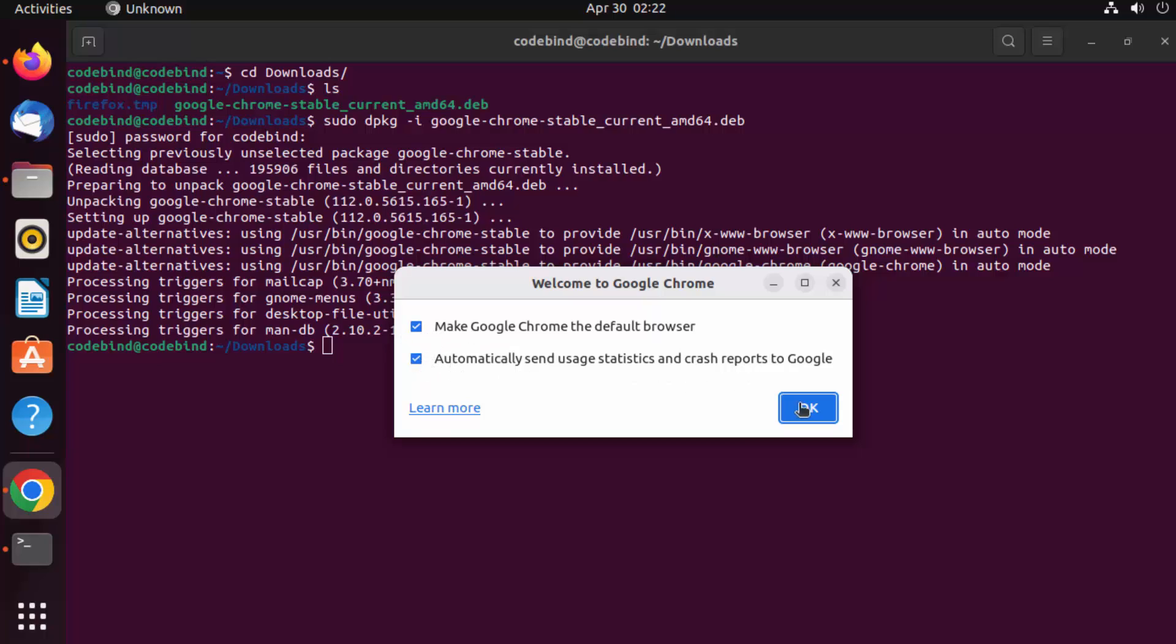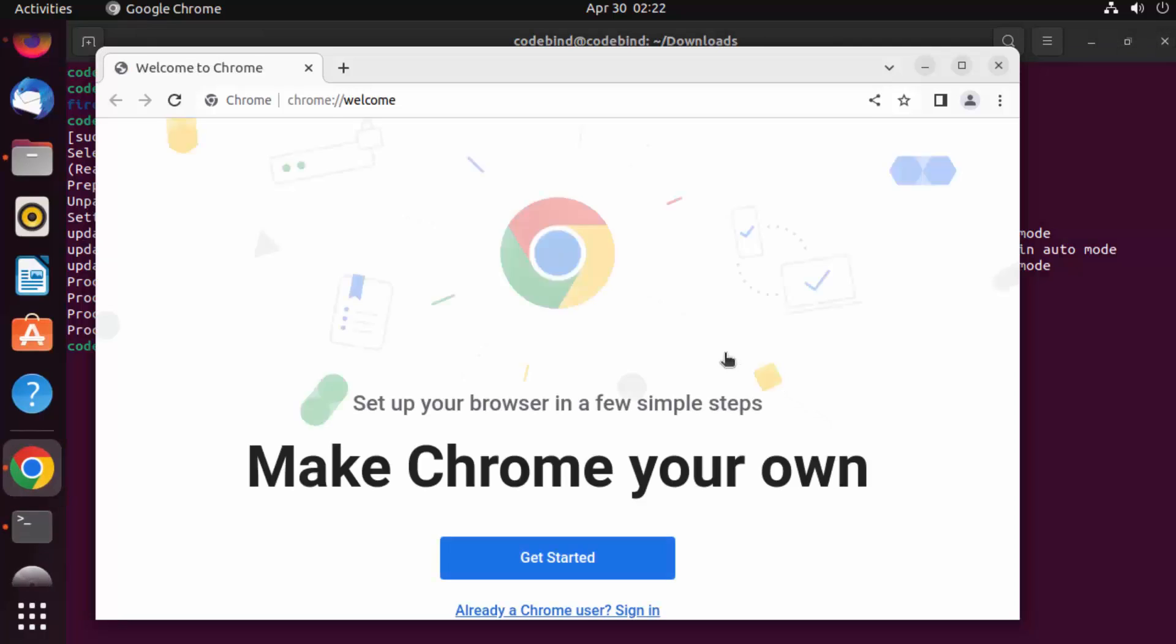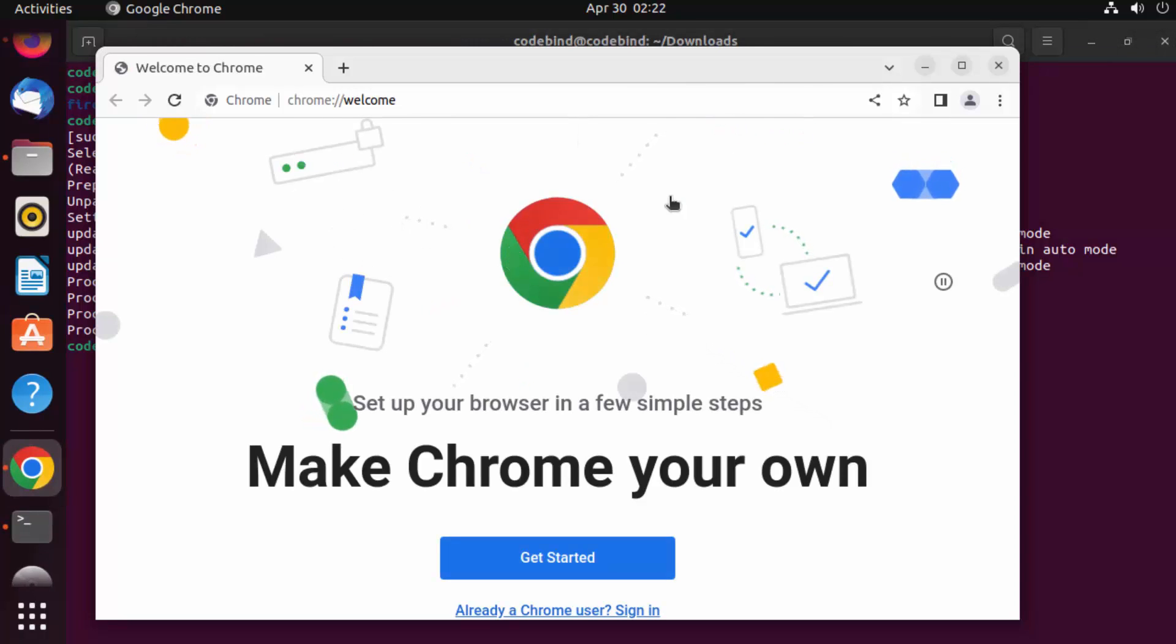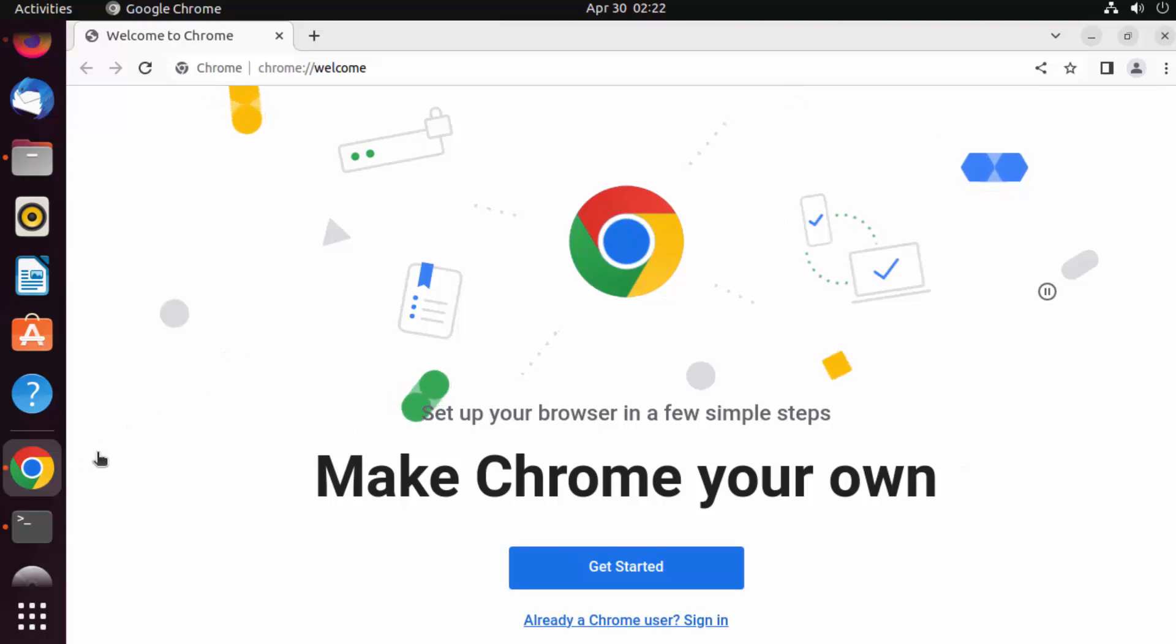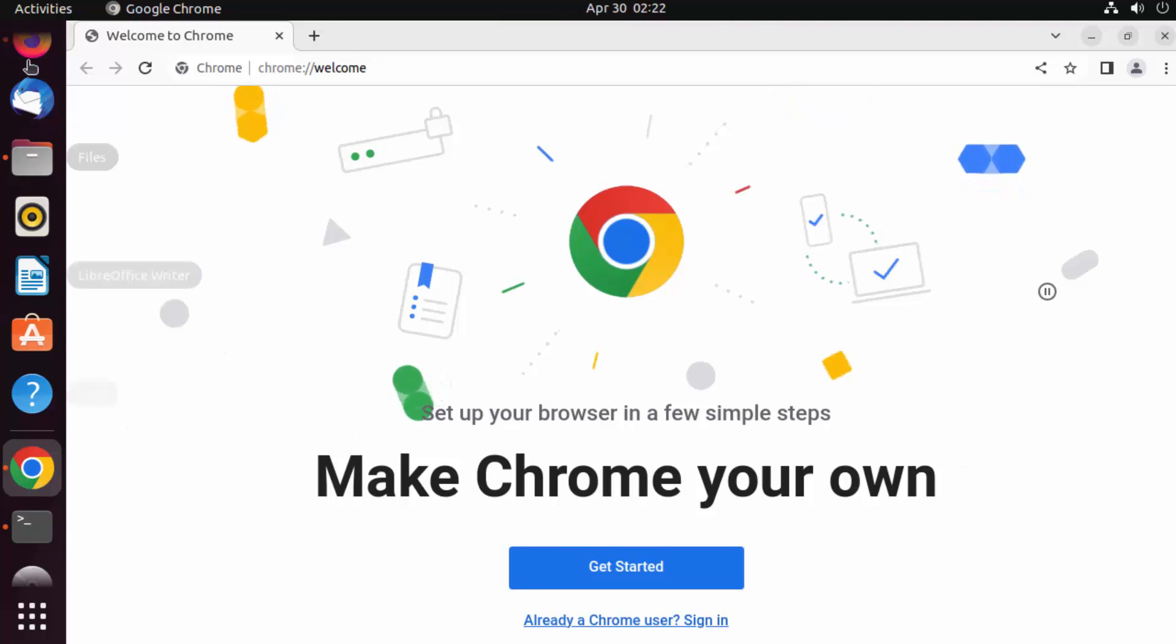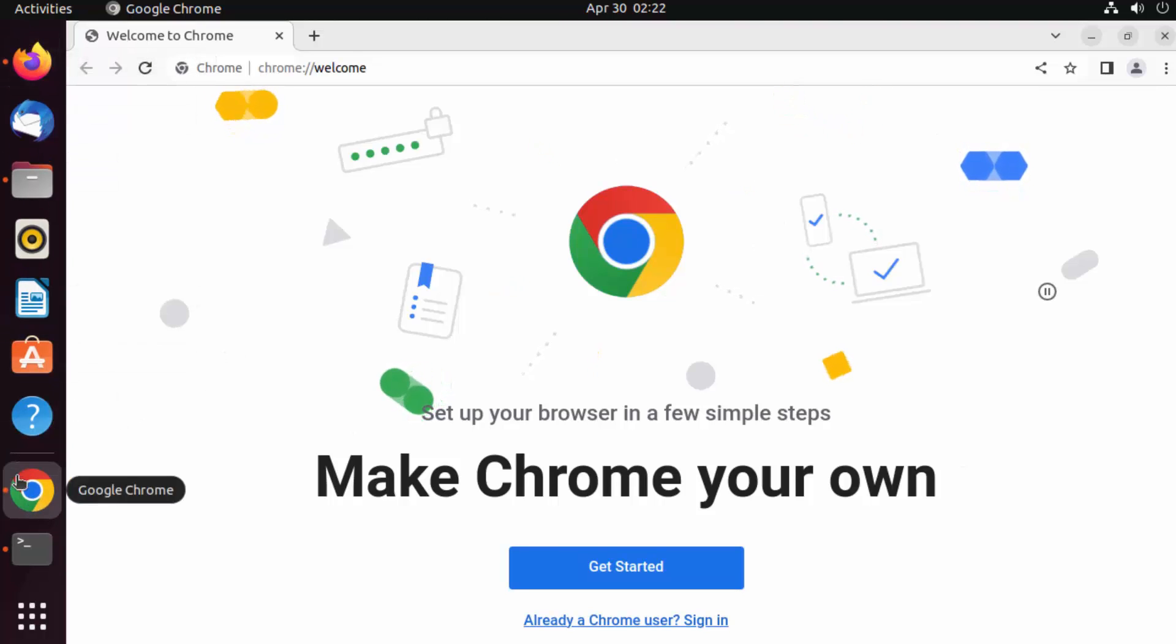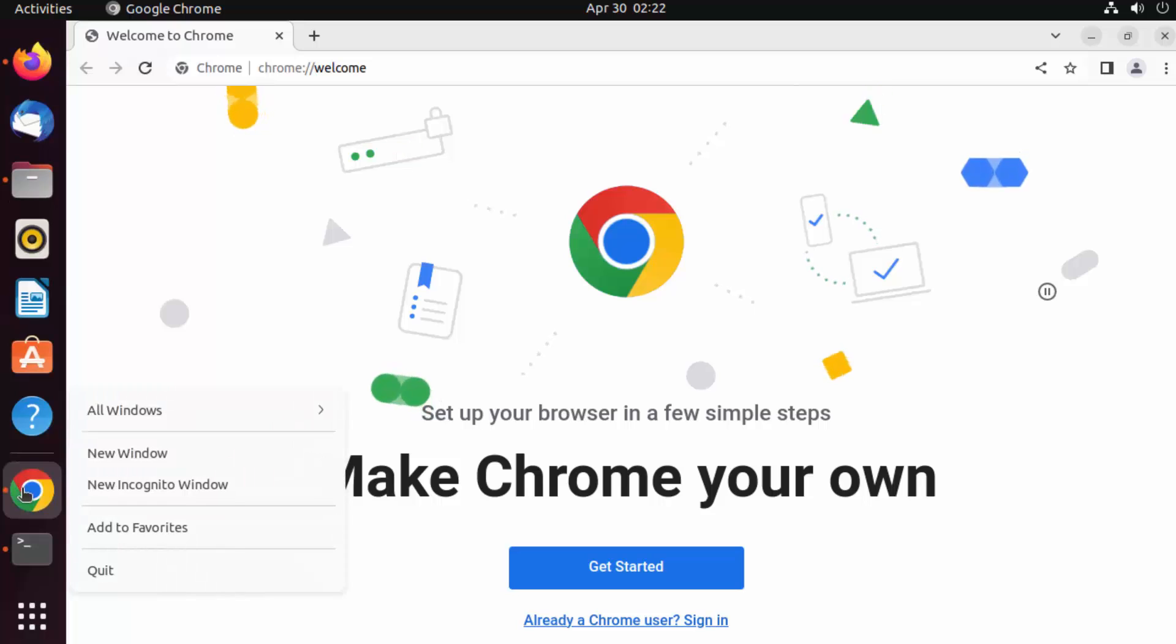Click OK and you can see Google Chrome has been started on my Ubuntu operating system. Now in order to lock this to the taskbar, I can right click here and click on add to favorites.